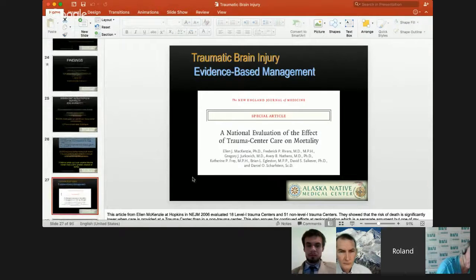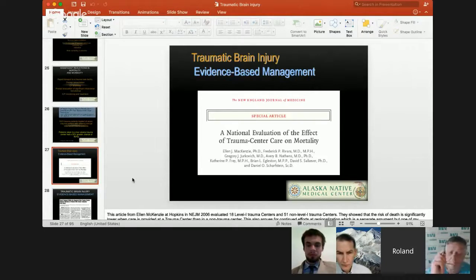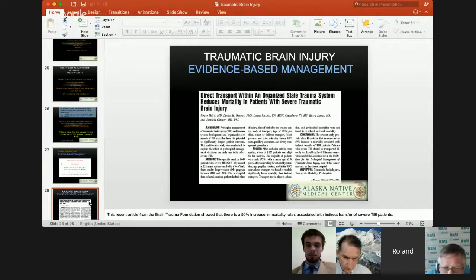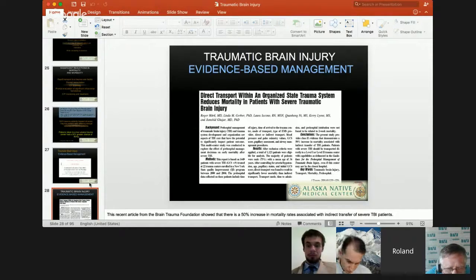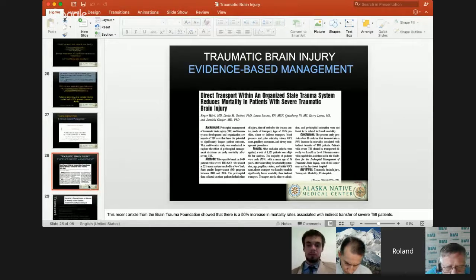Ellen McKenzie's group at Hopkins looked at the effect of trauma center care on mortality — 18 level 1 trauma centers and 51 non-level 1 trauma centers — finding that the risk of death was significantly higher when you went to a non-trauma center. Another article from the Brain Trauma Foundation showed a 50% increase in mortality rates associated with indirect transfer of severe TBI. If you get taken to a local hospital with no neurosurgeon, spend hours in the emergency room, and then transfer to an appropriate center, you're behind the eight ball.